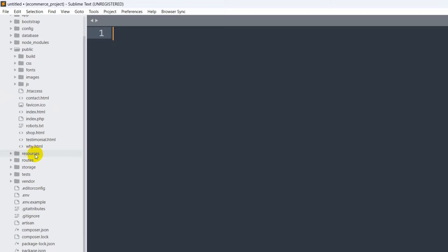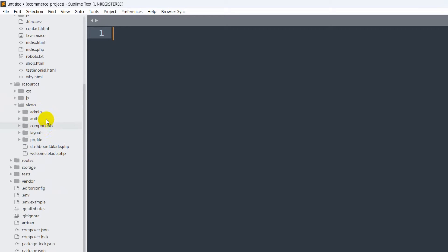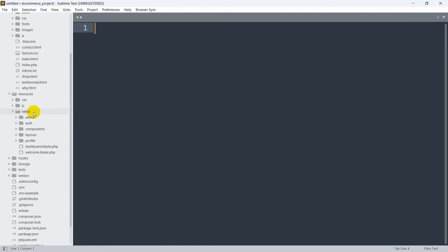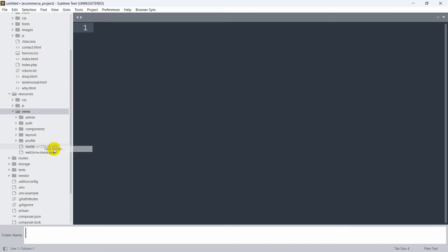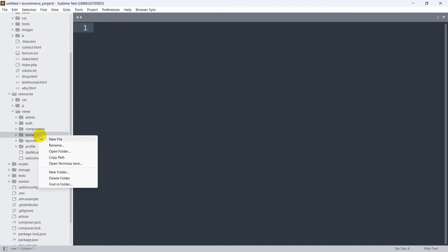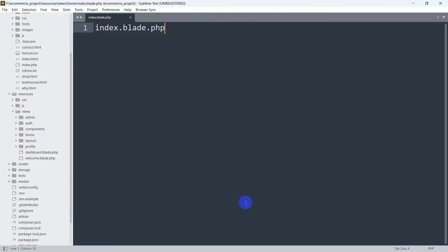After pasting, if we go to our code editor and open the public folder, there you can see we have the CSS, font, images, and JS folders. Now we'll go to our resources folder. Inside resources we have views, and inside that some more folders and files. We're going to create a folder here to hold the views from the HTML template. Right-click on the views folder, click New Folder, and name it 'home'. Inside the home folder, create a file called index.blade.php.